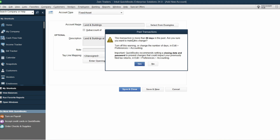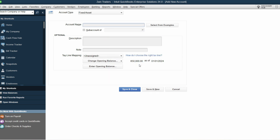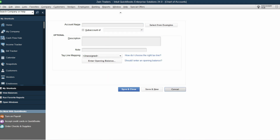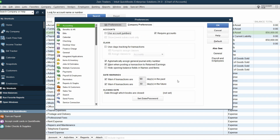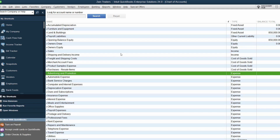It says this transaction is more than 90 days in the past — since we are now in May 24, 2024, it's just asking if this is intentional. Click Yes. You can also disable this warning by going to Edit > Preferences > Accounting > Company Preferences, and disabling date warnings for transactions 90 days or 30 days in the past. Our first asset is now entered.